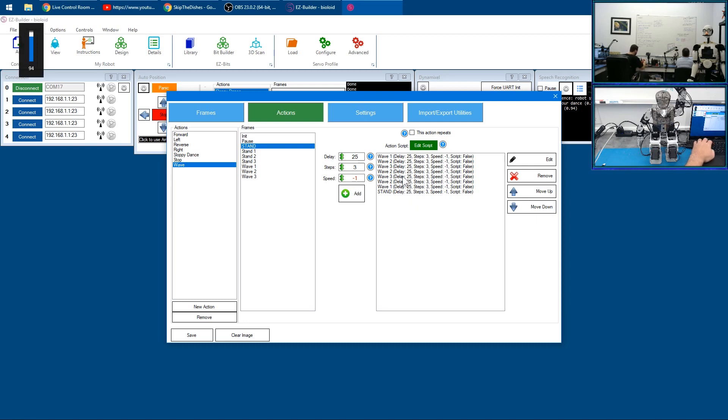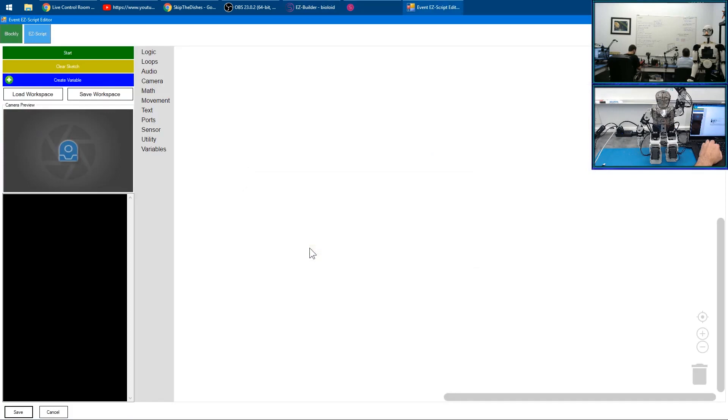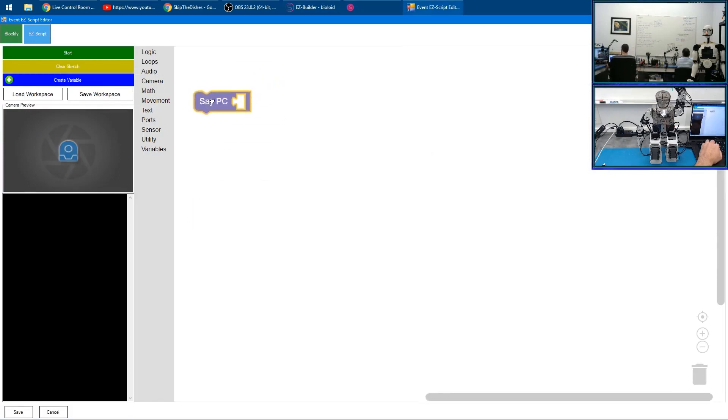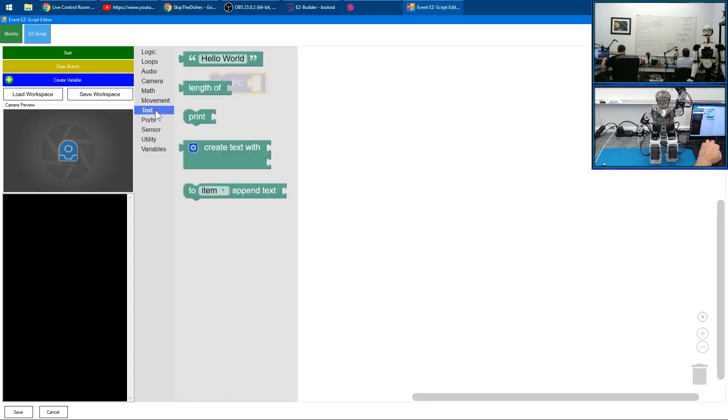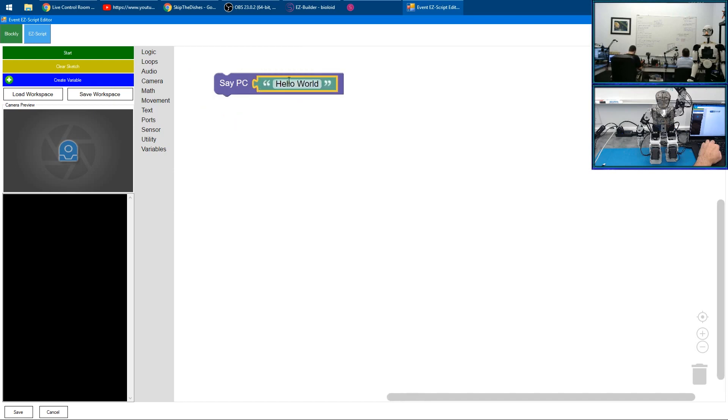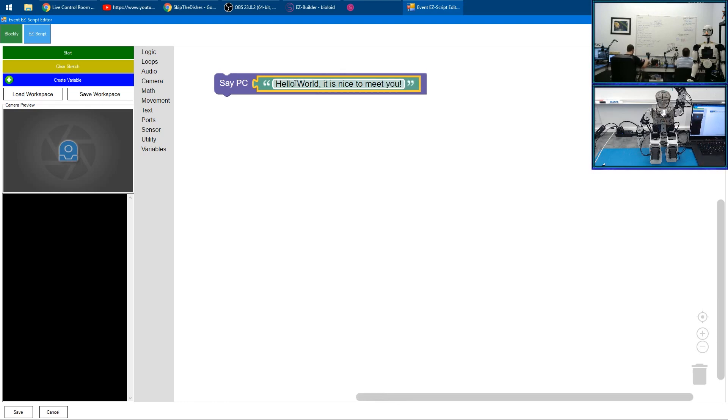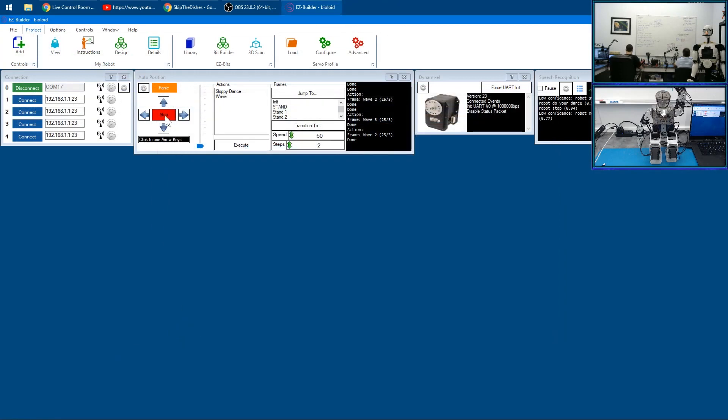It might be a neat idea to have the robot speak and say that it's glad to see us. We'll click Edit Script, go to Audio, say out of the PC because there's no speaker on this particular controller. We'll click Text and type in 'hello world it is nice to meet you' and click Save.